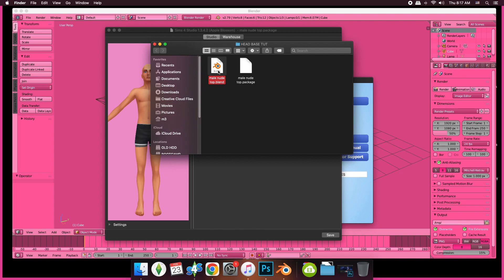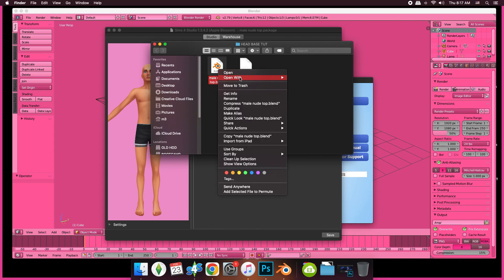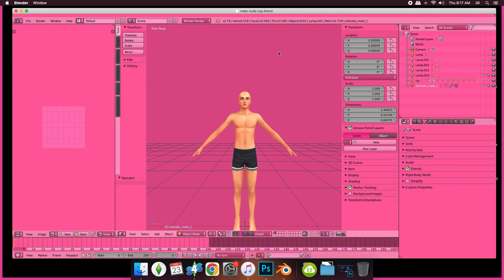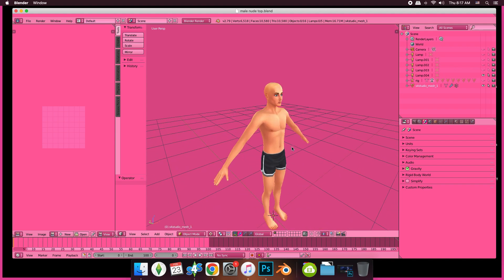In Blender, you're going to right-click on it and open it. I'm opening it with Blender 2.79. You can open it with whatever Blender version you have.